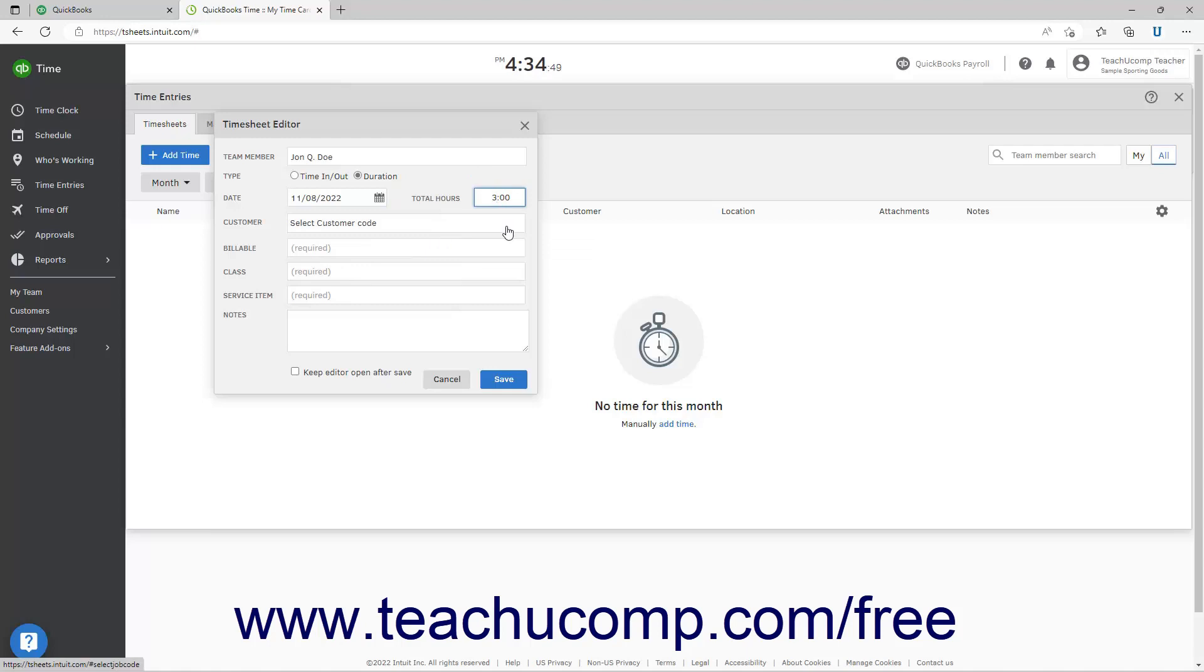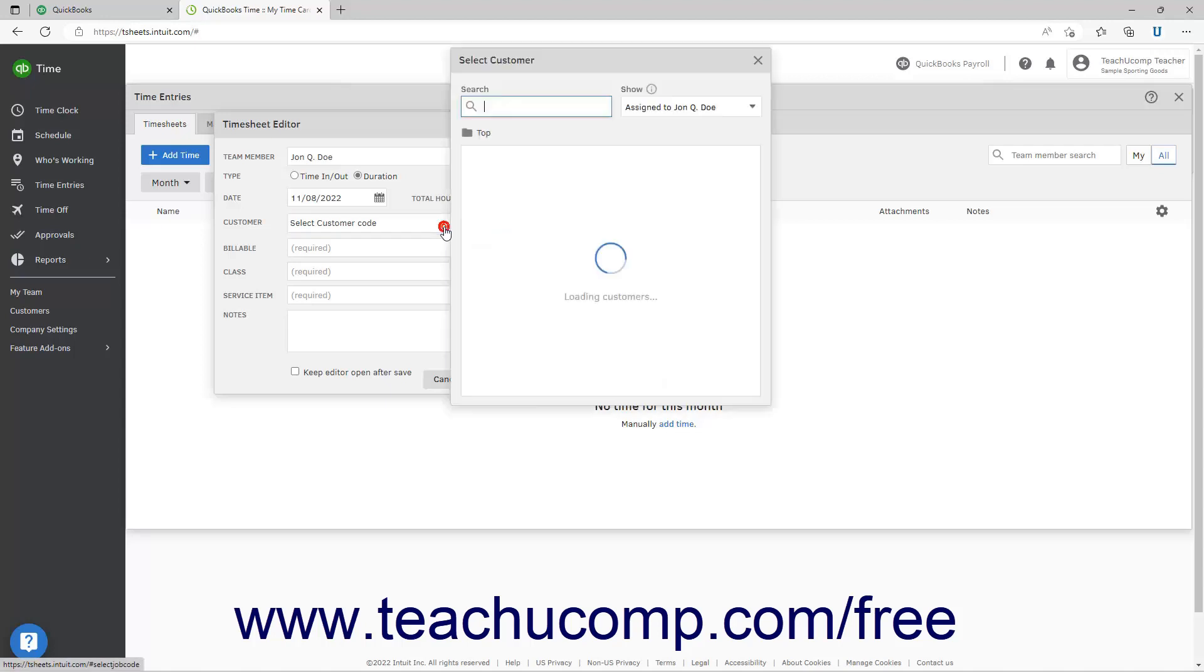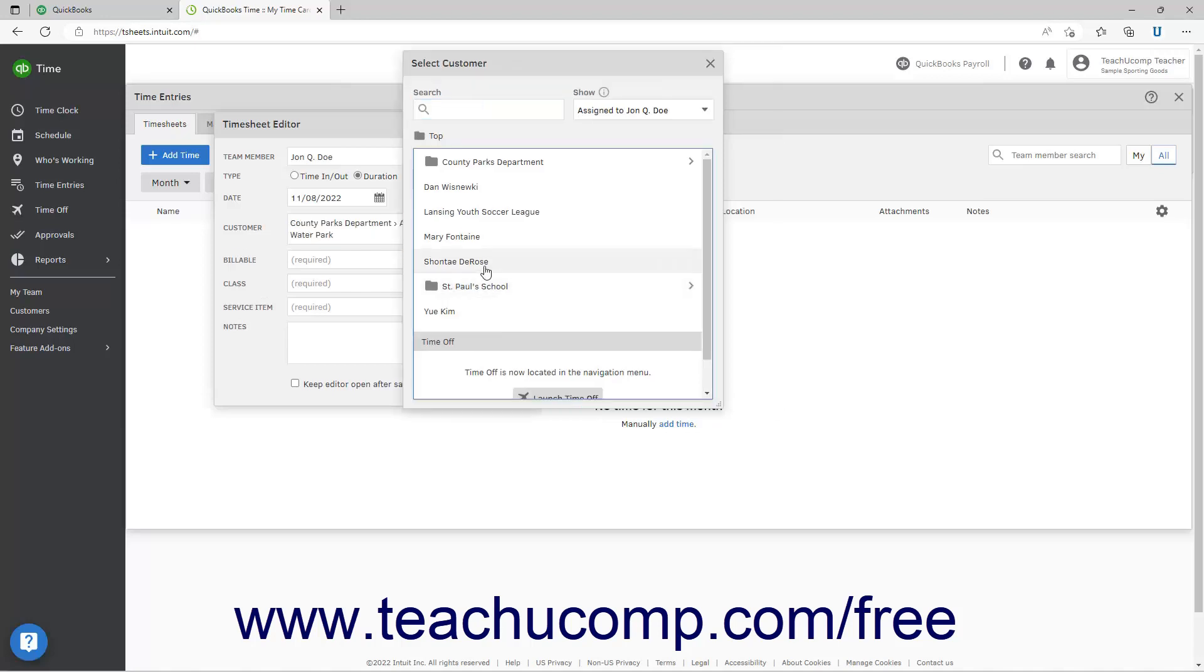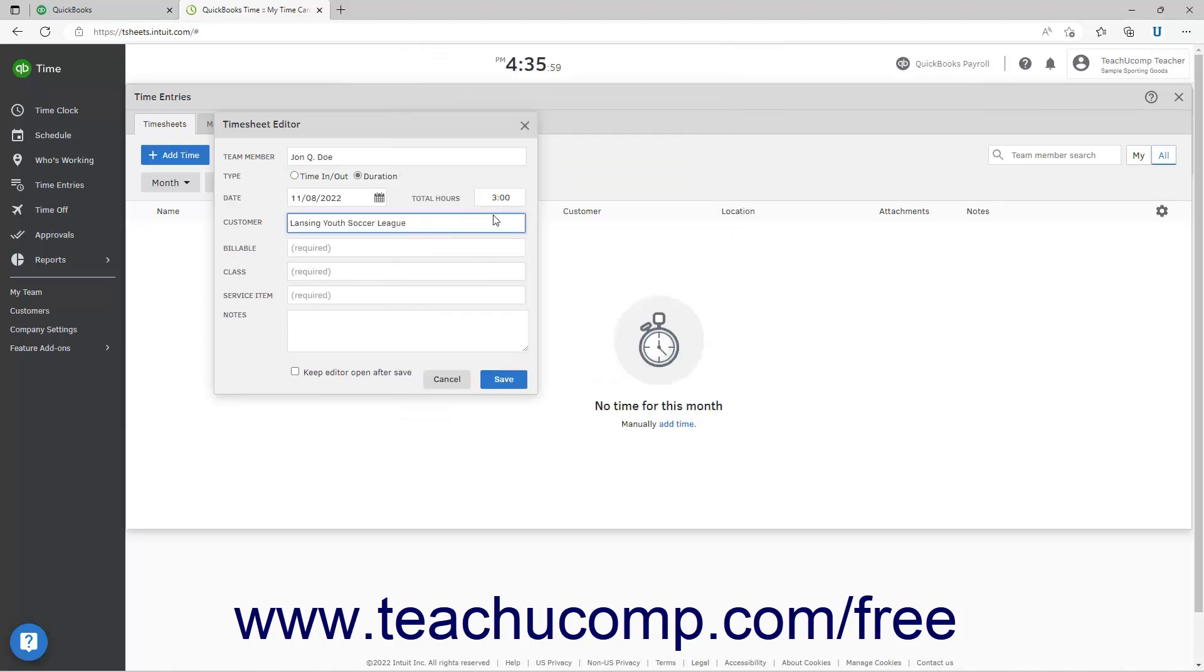To assign the time to a customer or project, click the Customer field, and then select the desired customer or project from the Select Customer window that then opens. The selected entry then appears in the Customer field, and the Select Customer window closes.